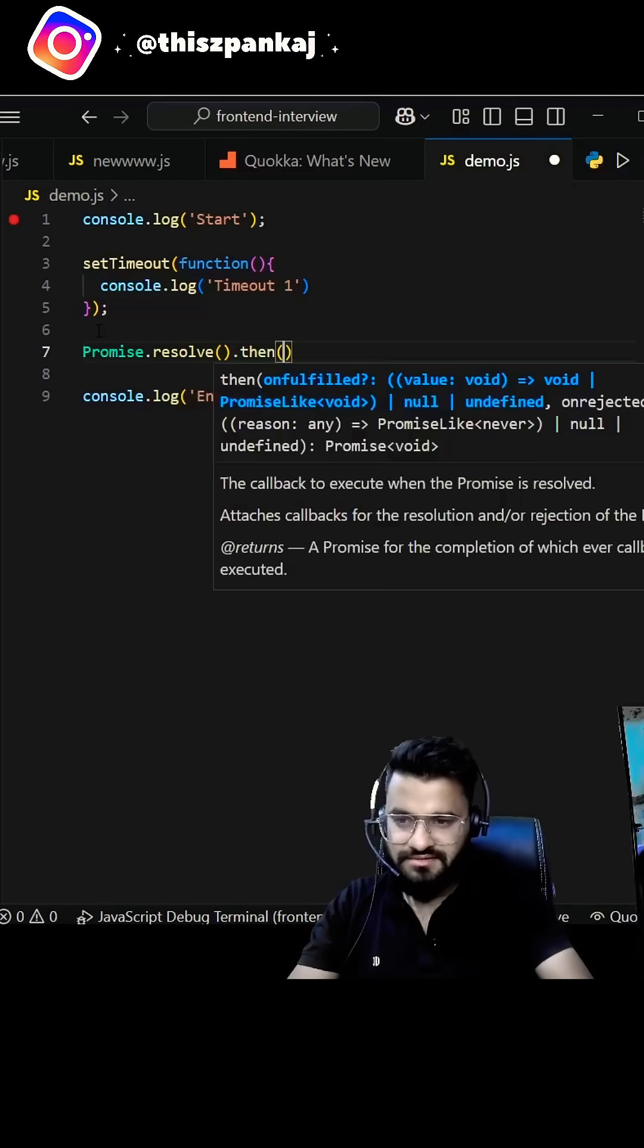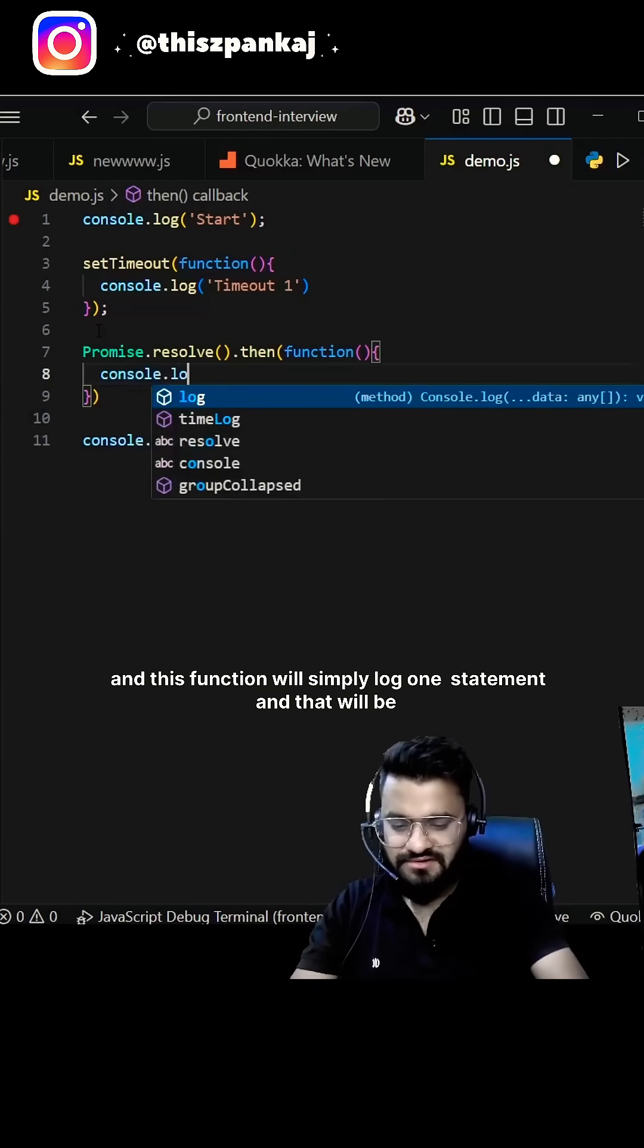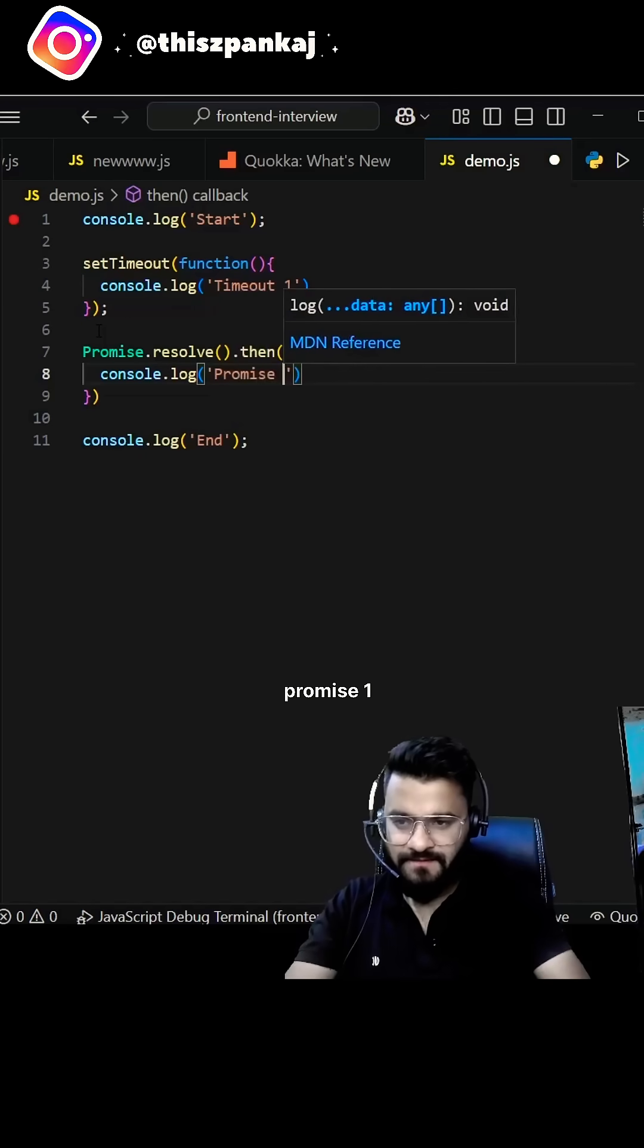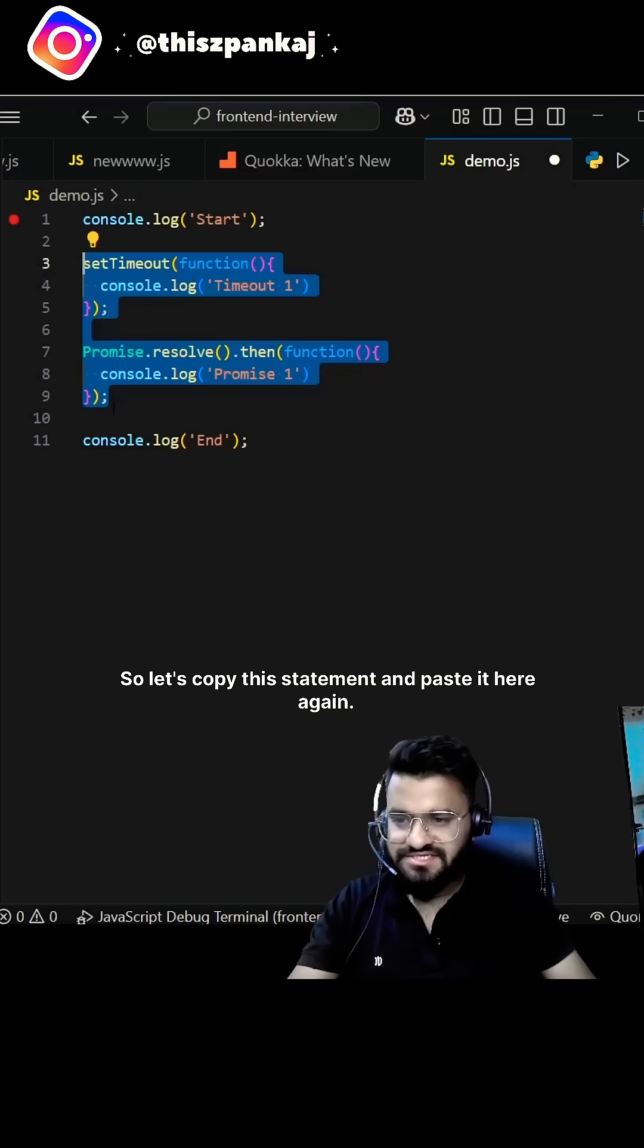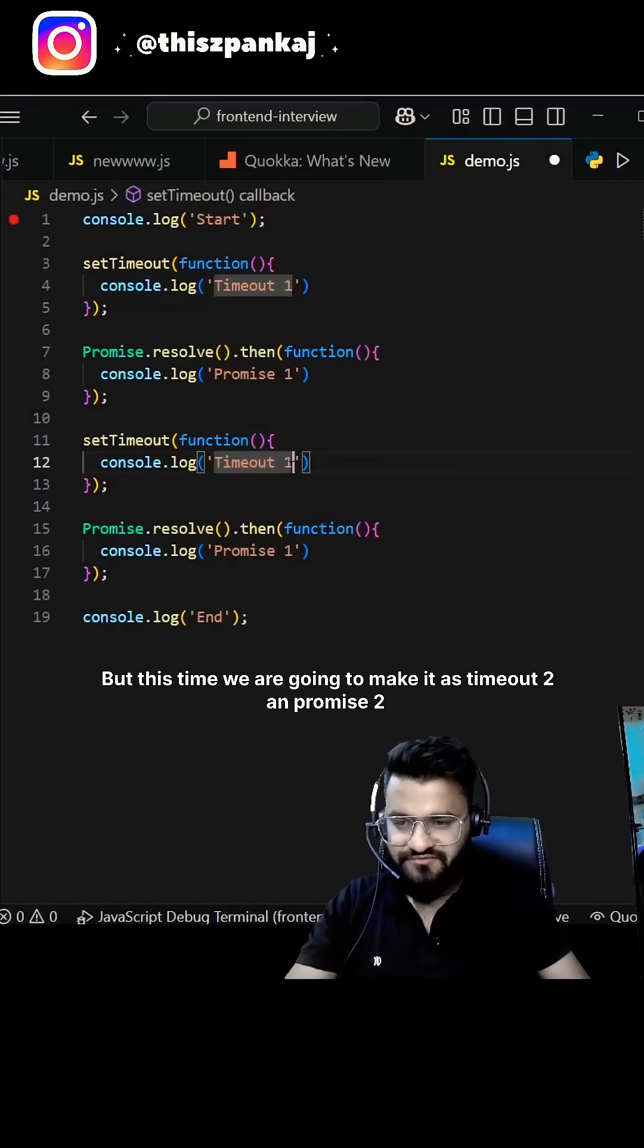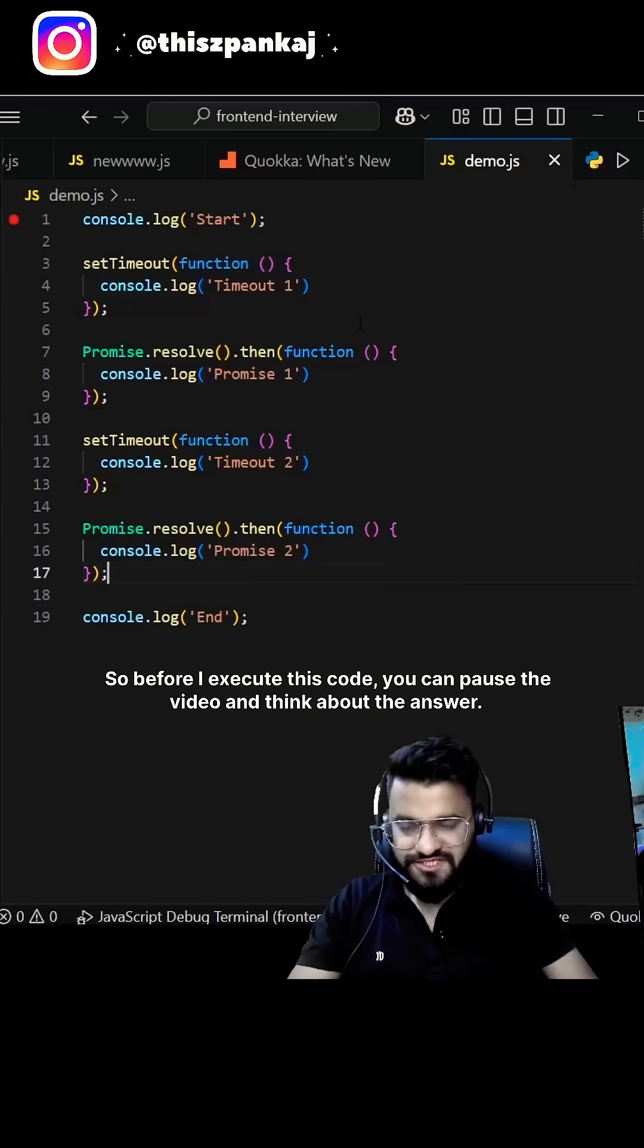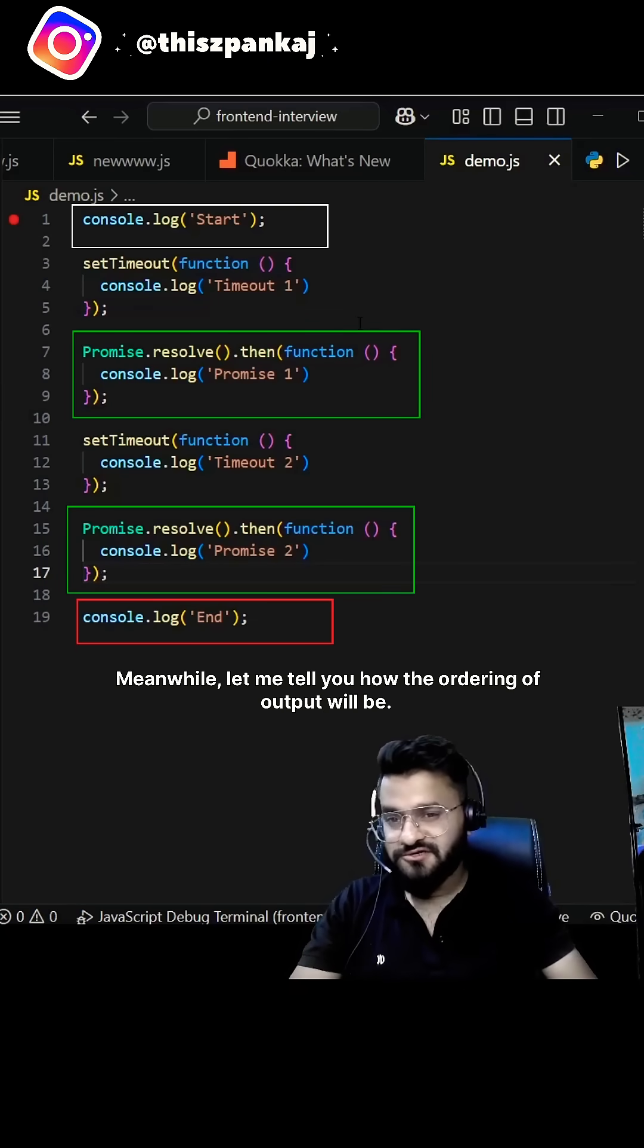Dot then and this function will simply log a statement and that will be promise one. So let's copy this statement and paste it here again, but this time we are going to make it as timeout2 and promise two. Before I execute this code, you can pause the video and think about the answer. Meanwhile, let me tell you how the ordering of output will be.